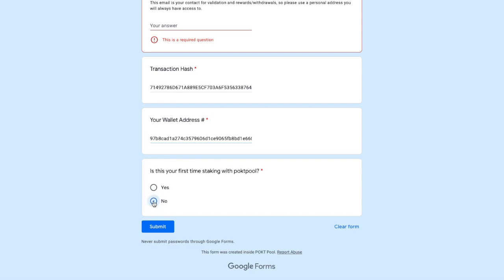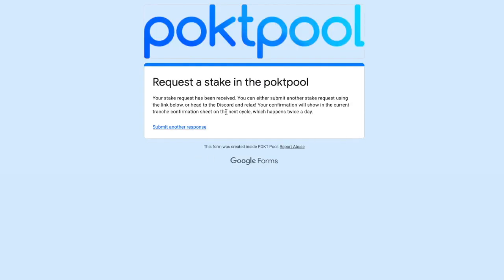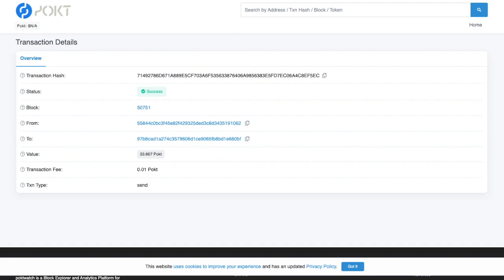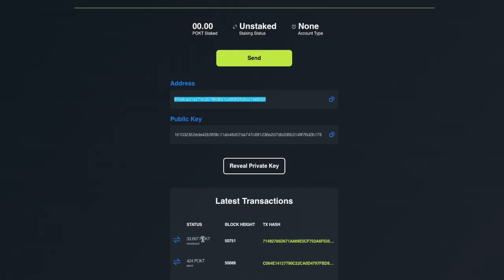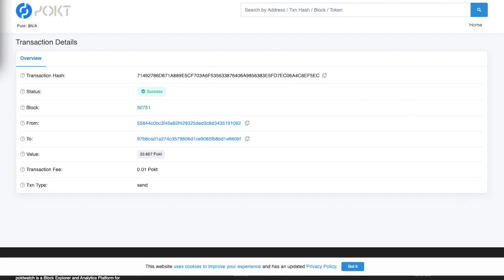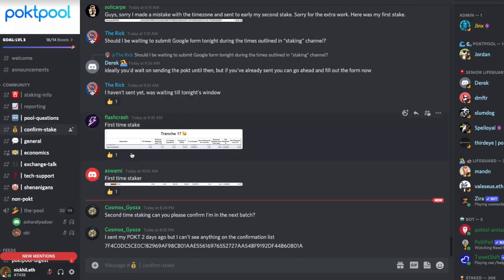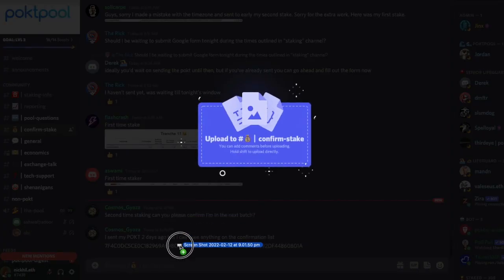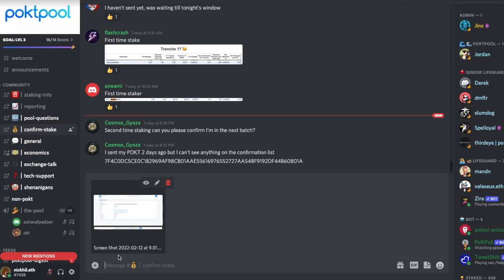Then copy your wallet address from your Pocket wallet and paste it into the form. It asks if this is your first time staking with Pocket Pool — I've staked before so I say No. Once you submit the form, go to your wallet to find the latest transaction, click on it to see the full transaction history, and take a screenshot. Then go to the confirm-stake channel and drag and drop the screenshot there, noting 'Tranche 19 staking screenshot'.